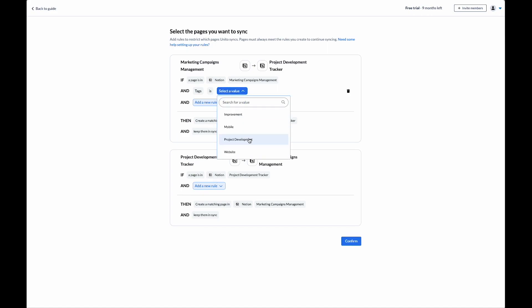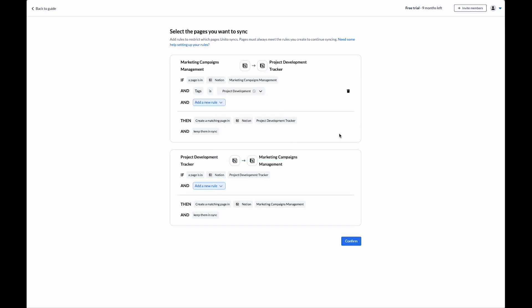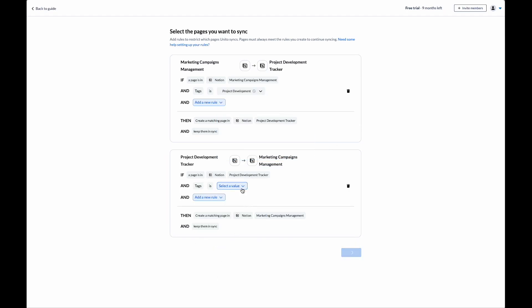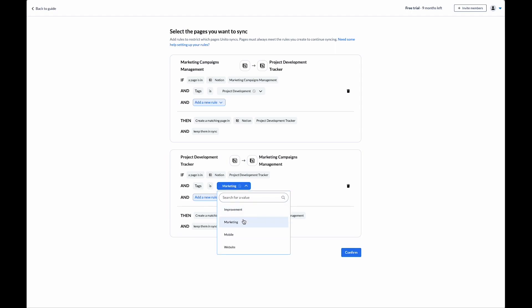I'm going to select the project development tag for my marketing campaigns, and I'll select the marketing tag in my project development tracker.